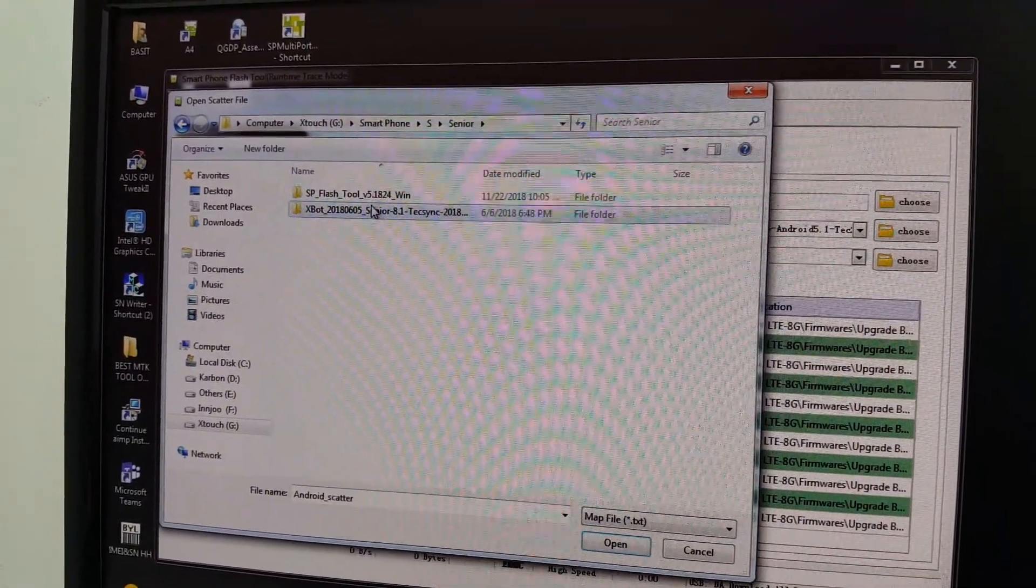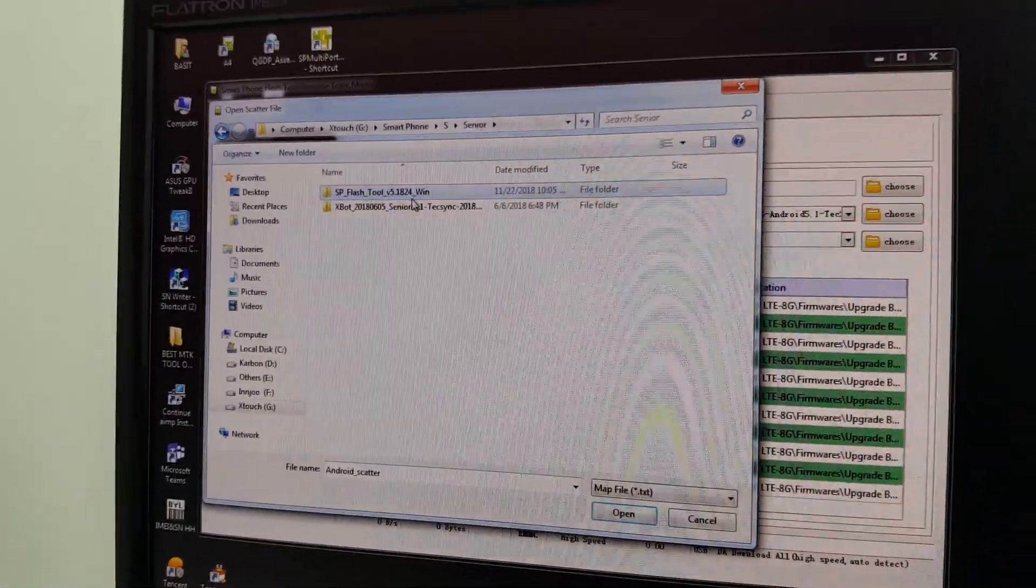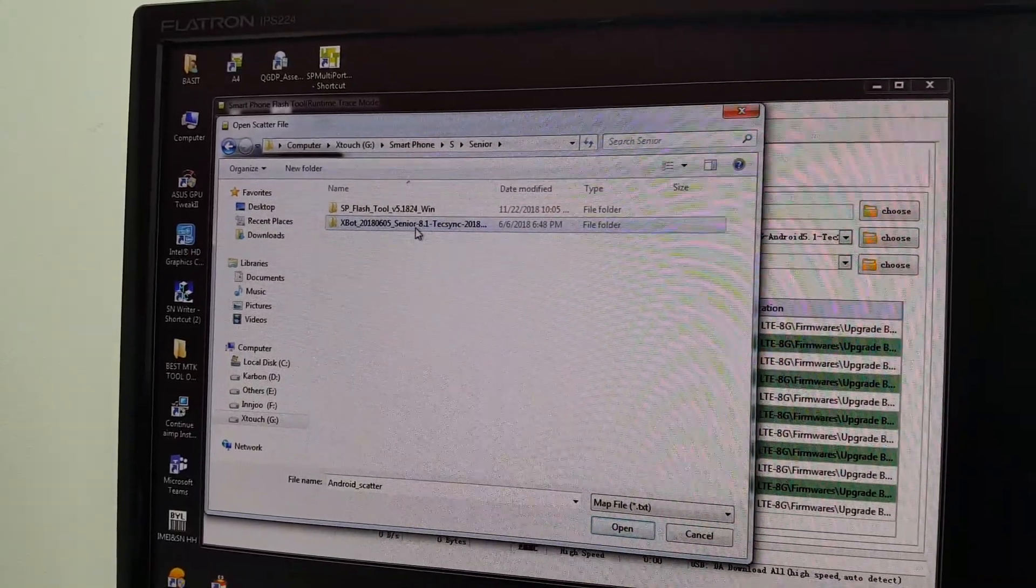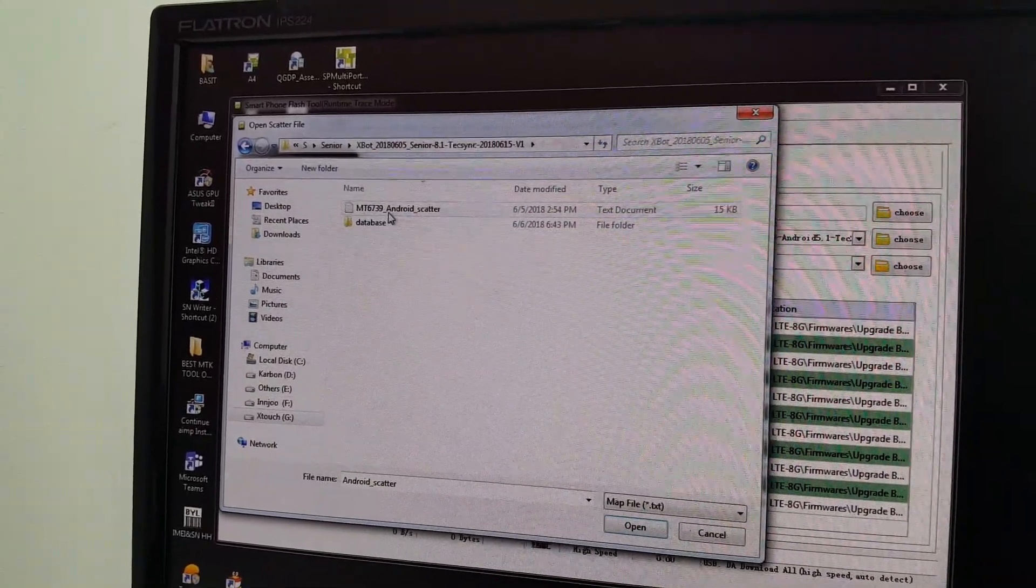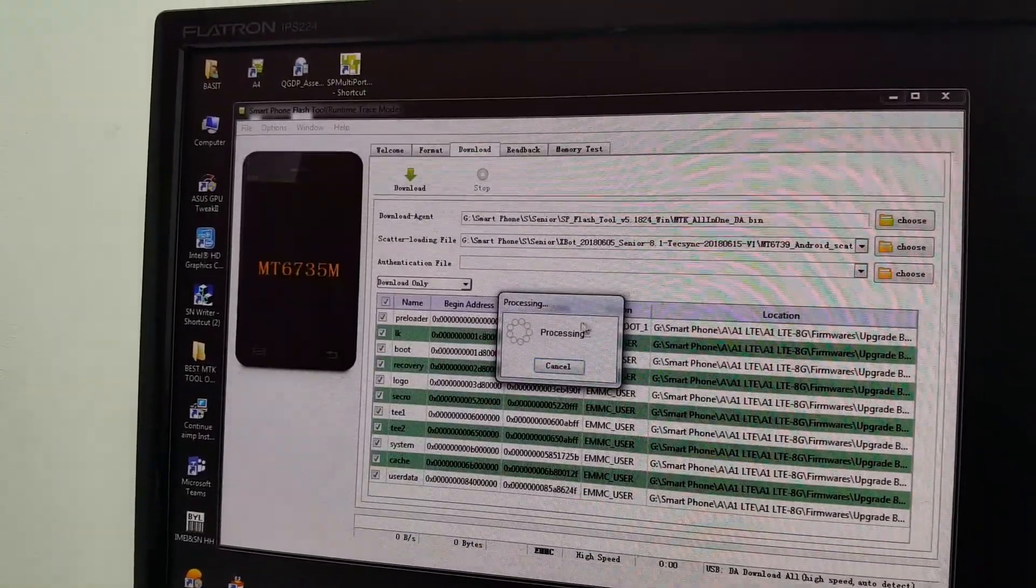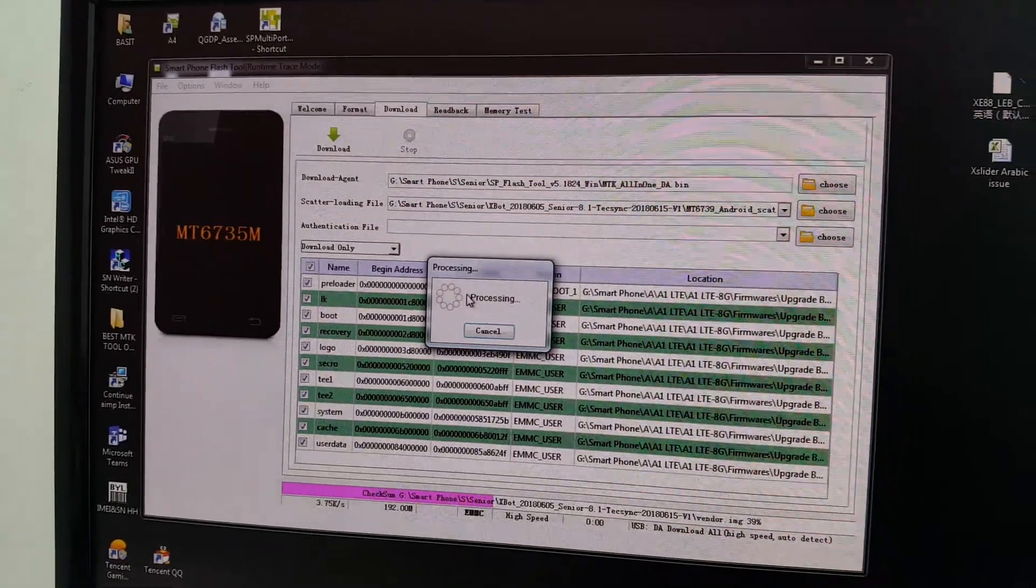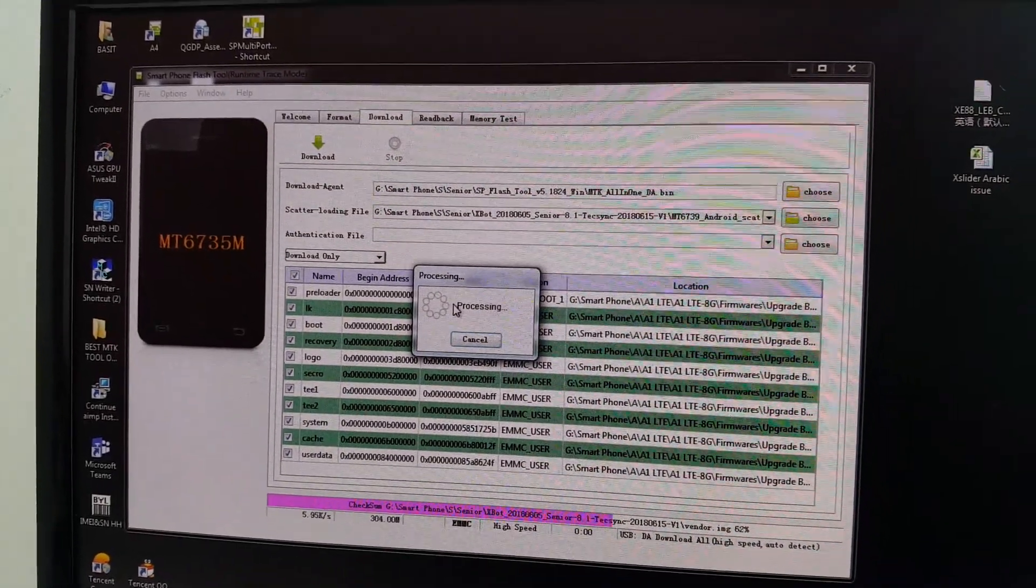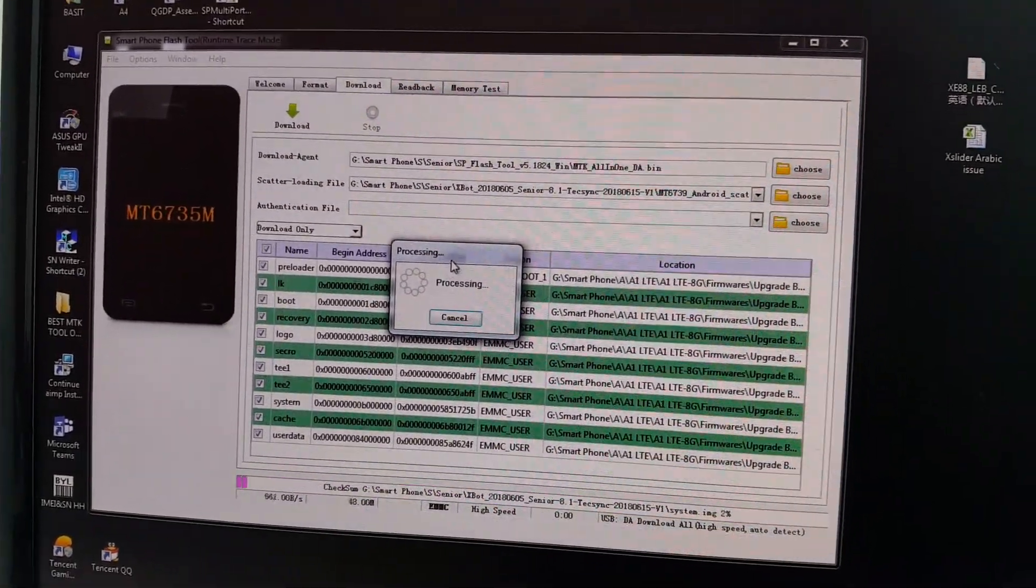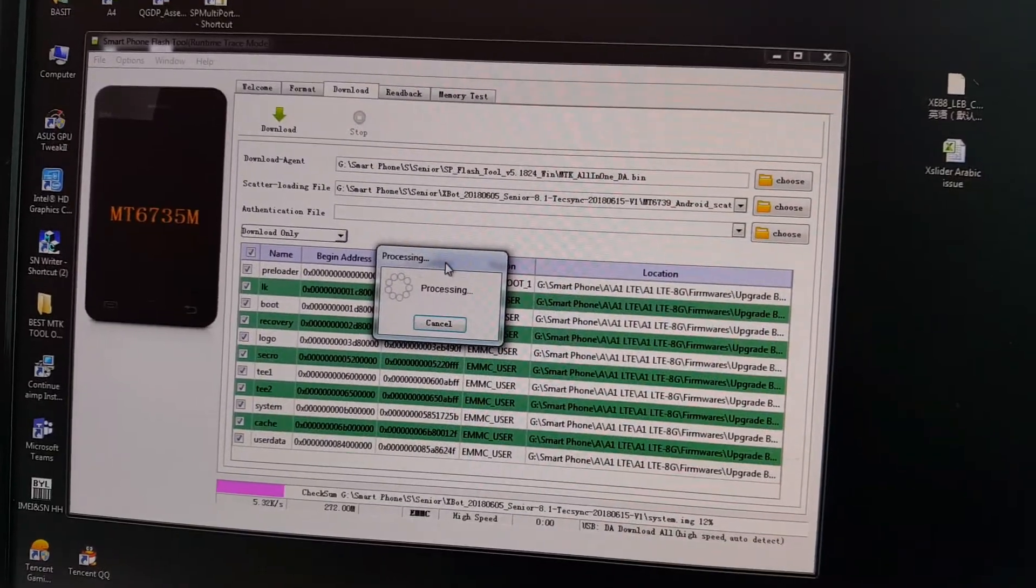Here is my flash firmware file. Just select the file and open. Now it is automatically selected in this upgrading tool.